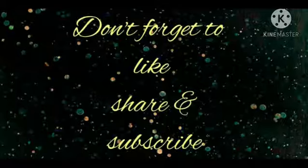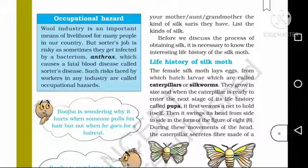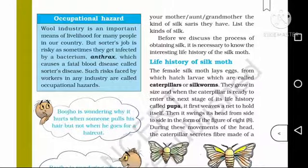Occupational Hazard: The wool industry is an important means of livelihood for many people in our country. Most people are working here, but the sorter's job is risky as sometimes they get infected by a bacterium — anthrax — which causes a fatal blood disease called Sorter's disease.